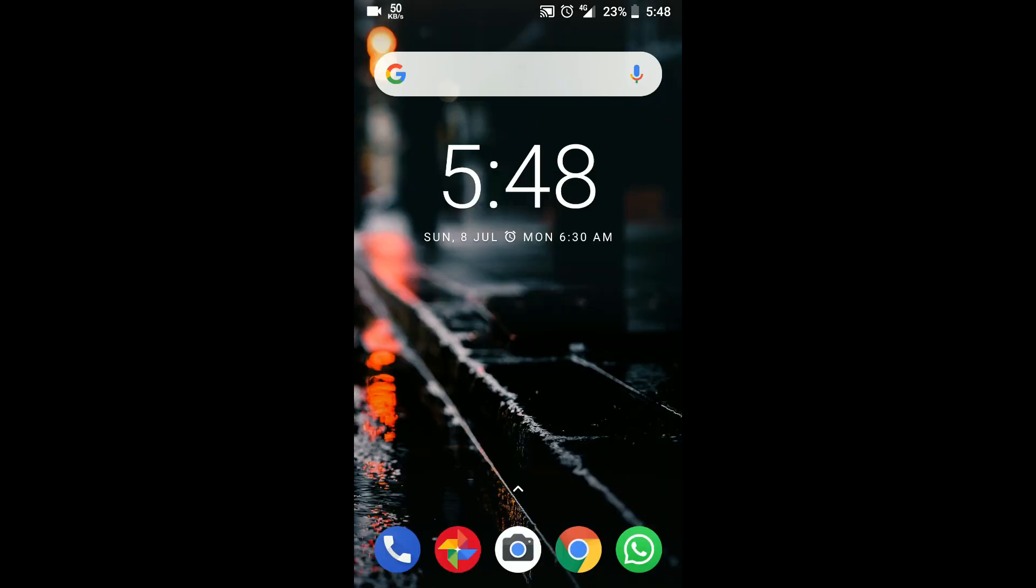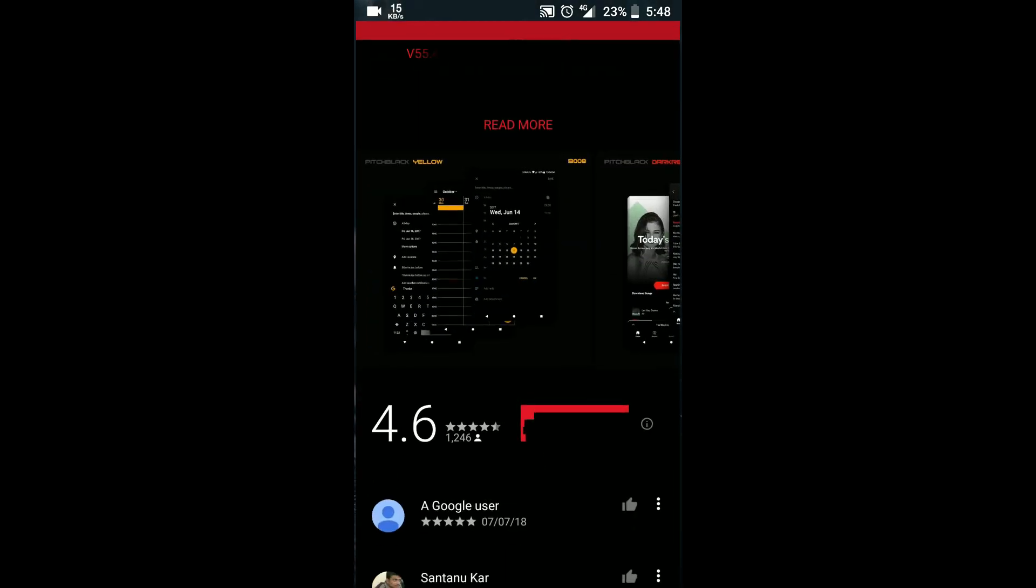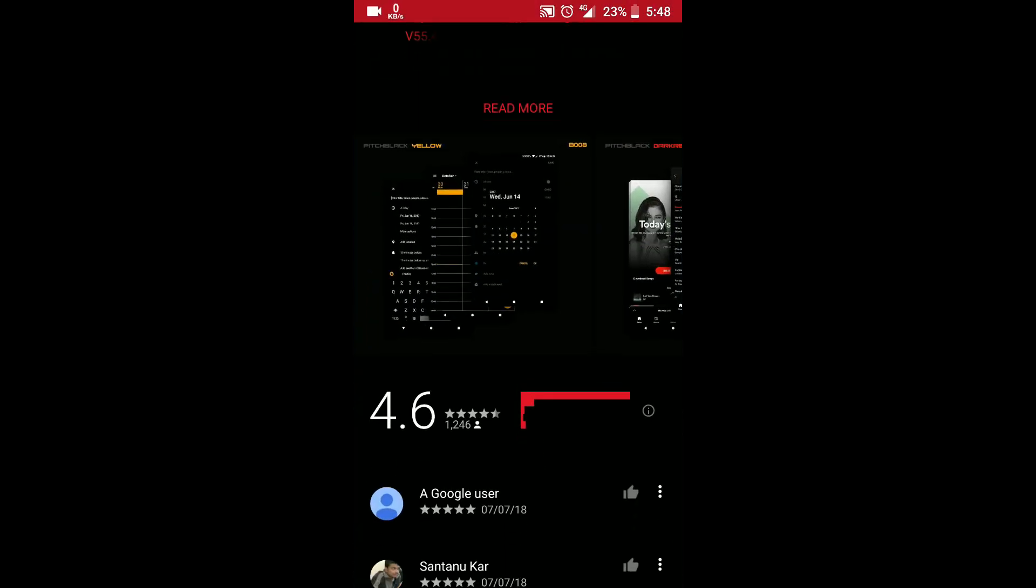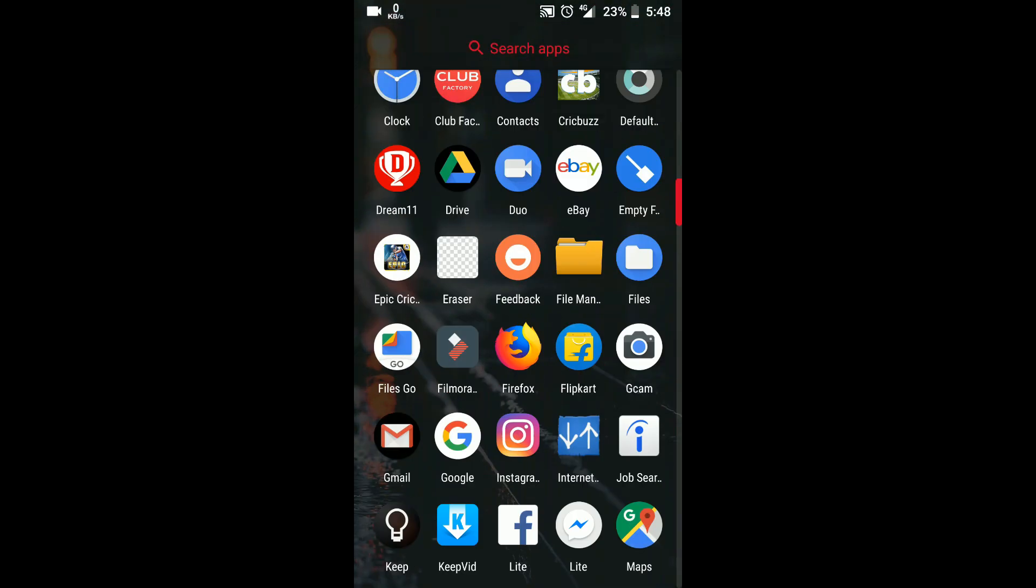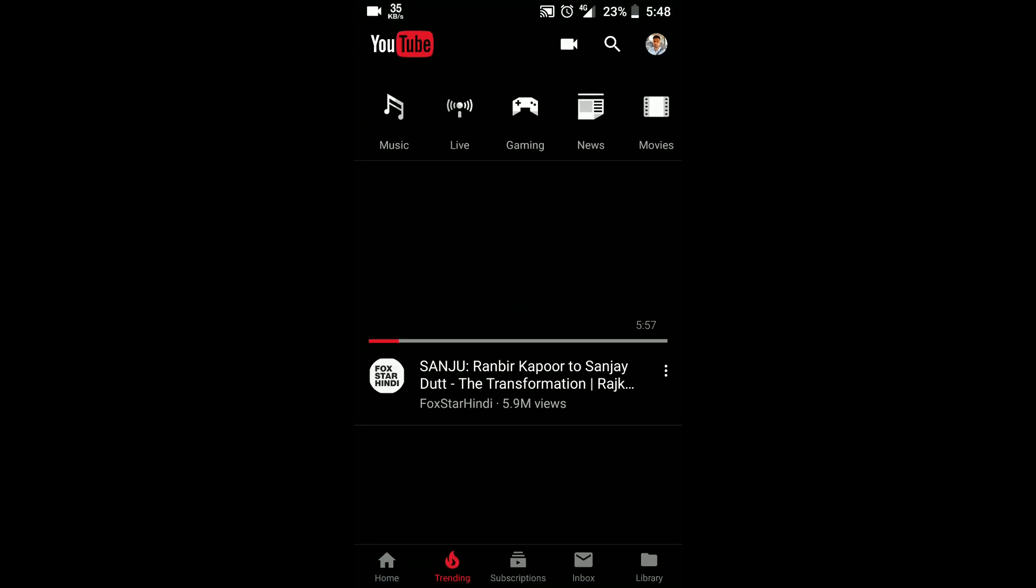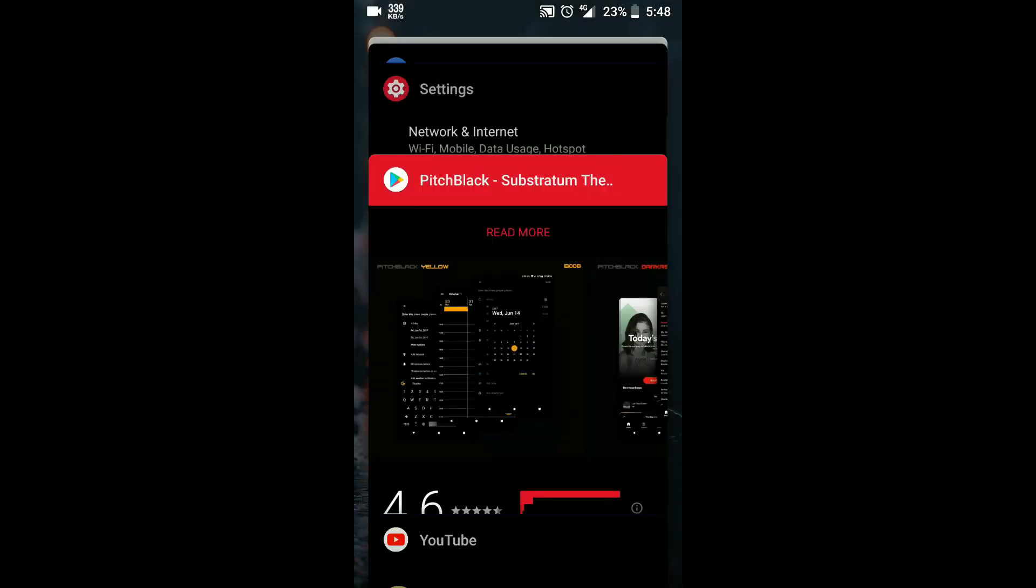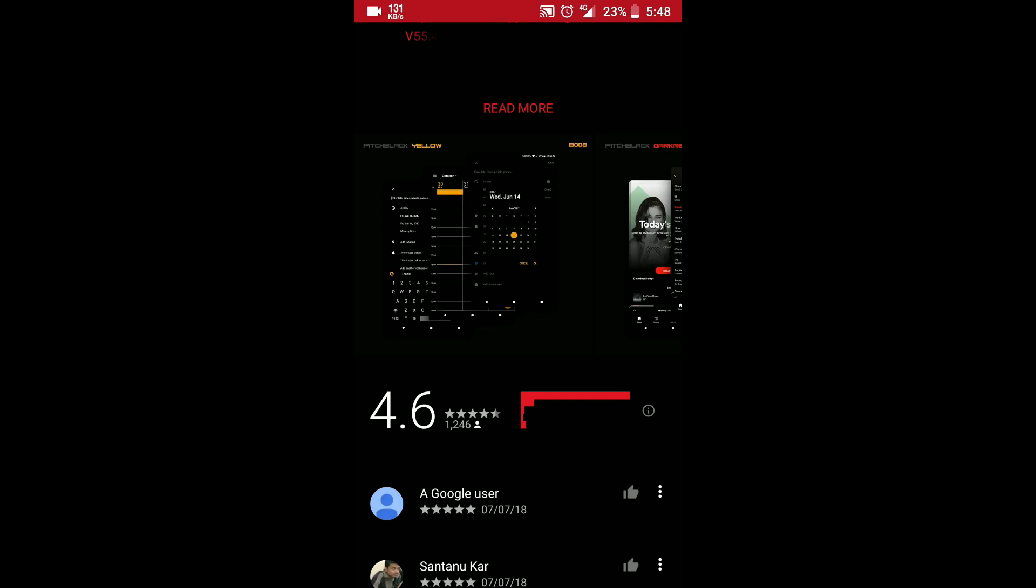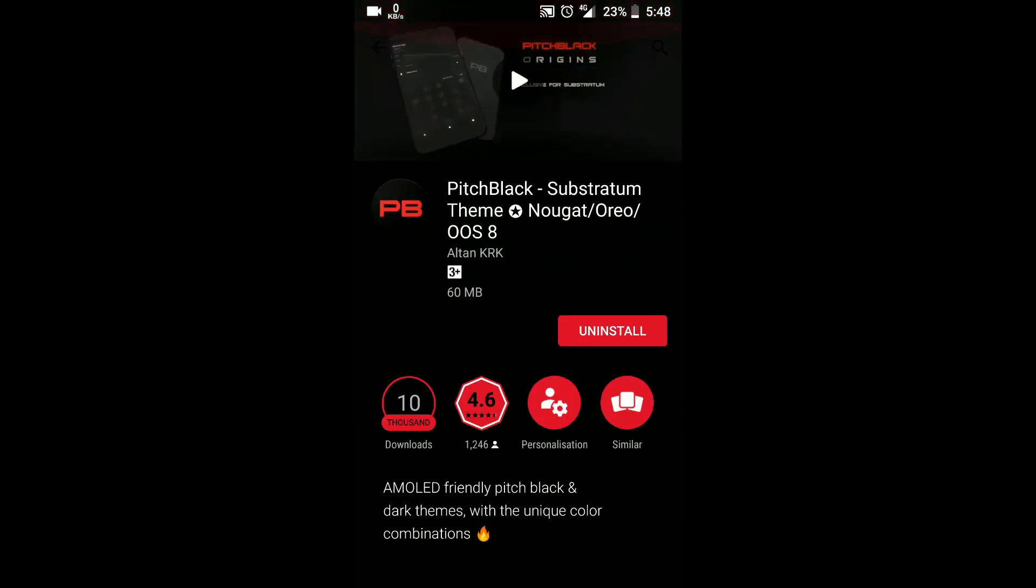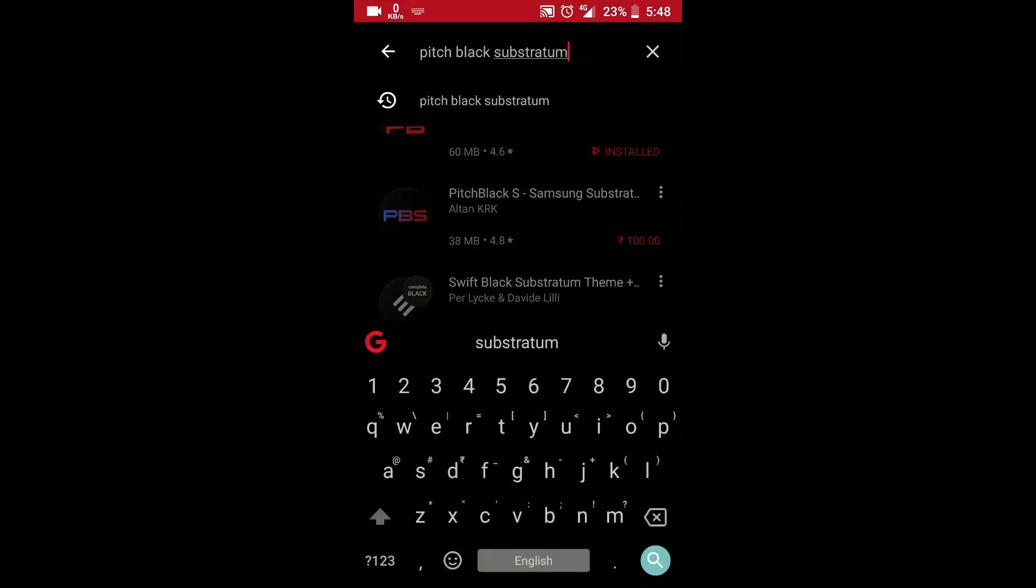Even my Play Store is in dark, even if you go to YouTube you'll get it in dark theme. Everything is so good, so you can try this also.